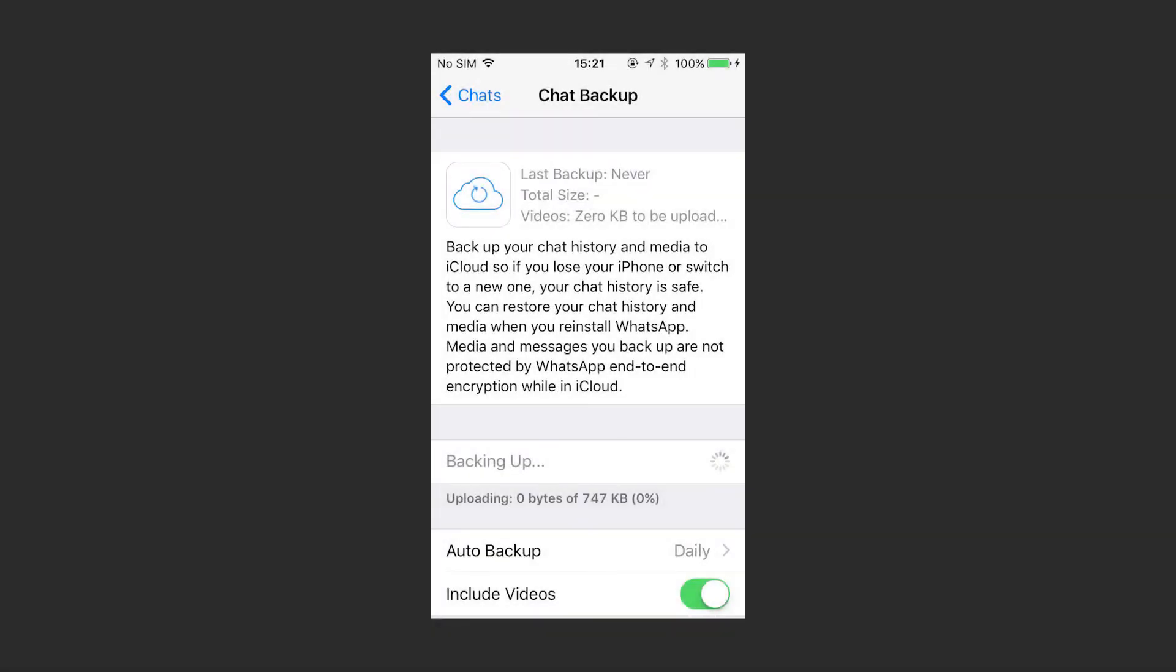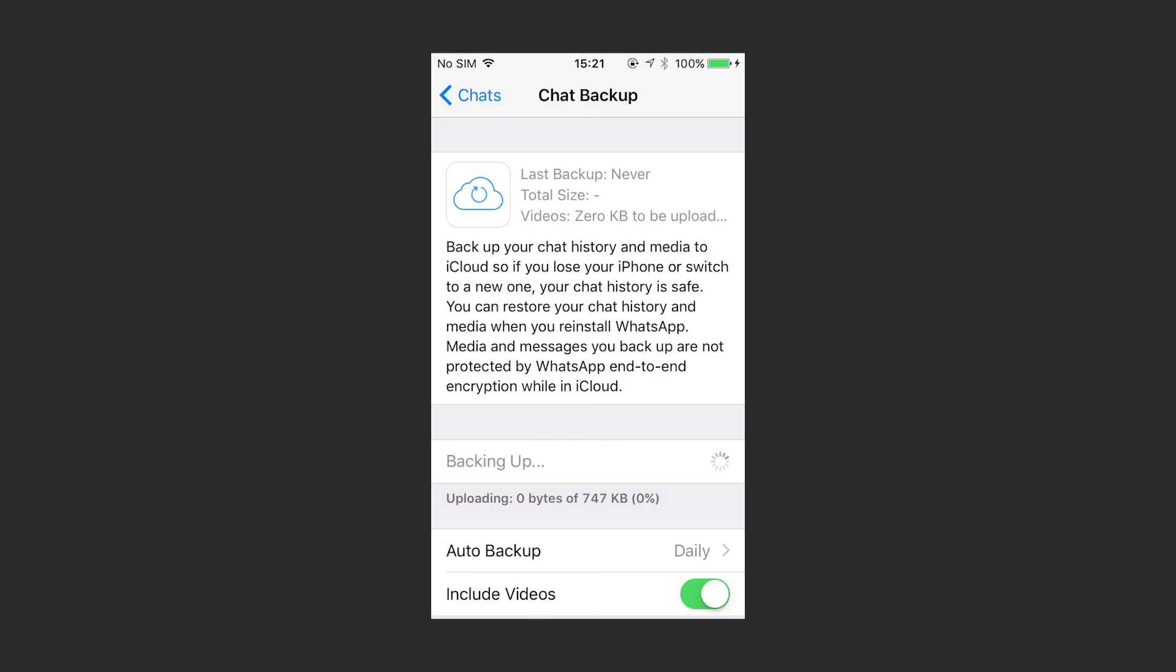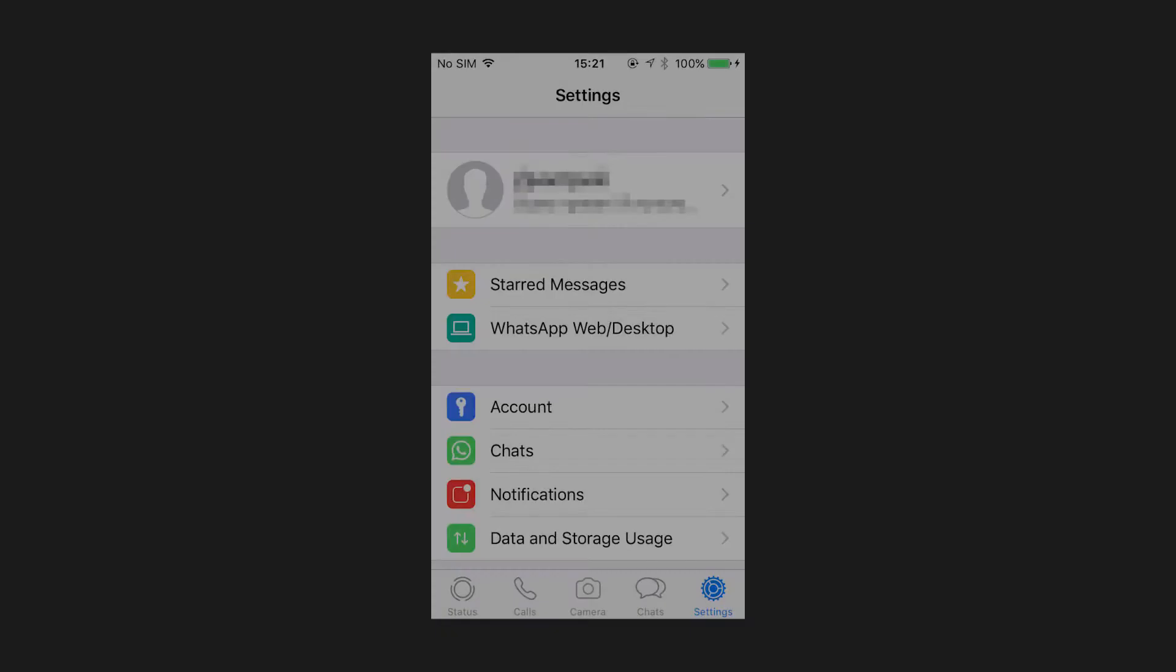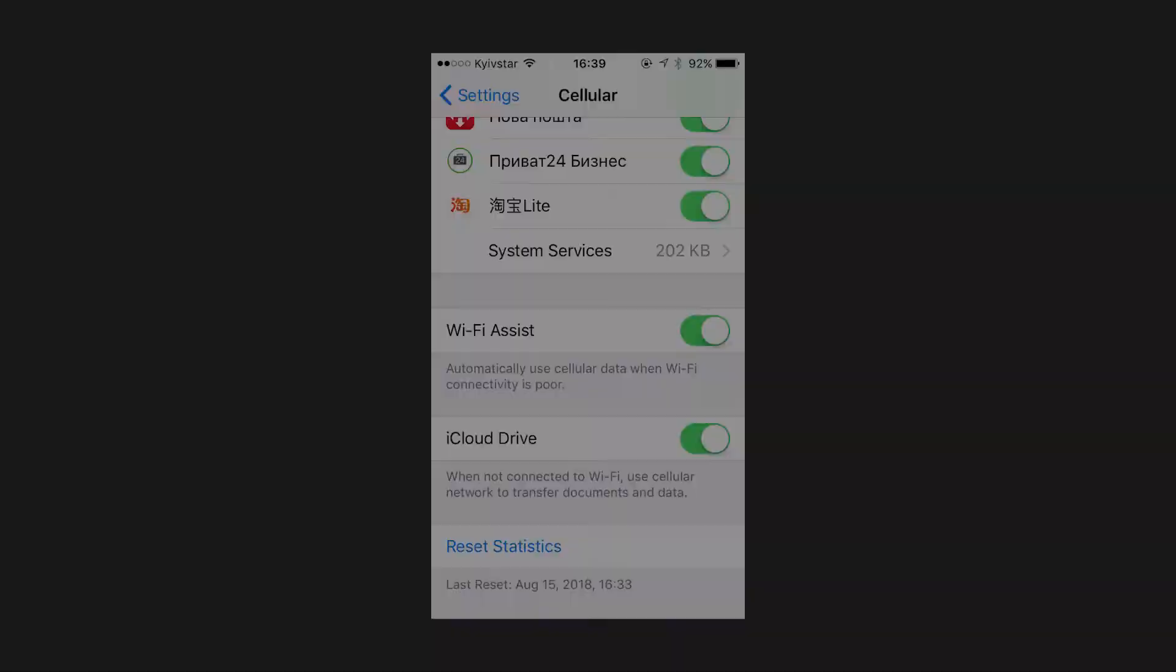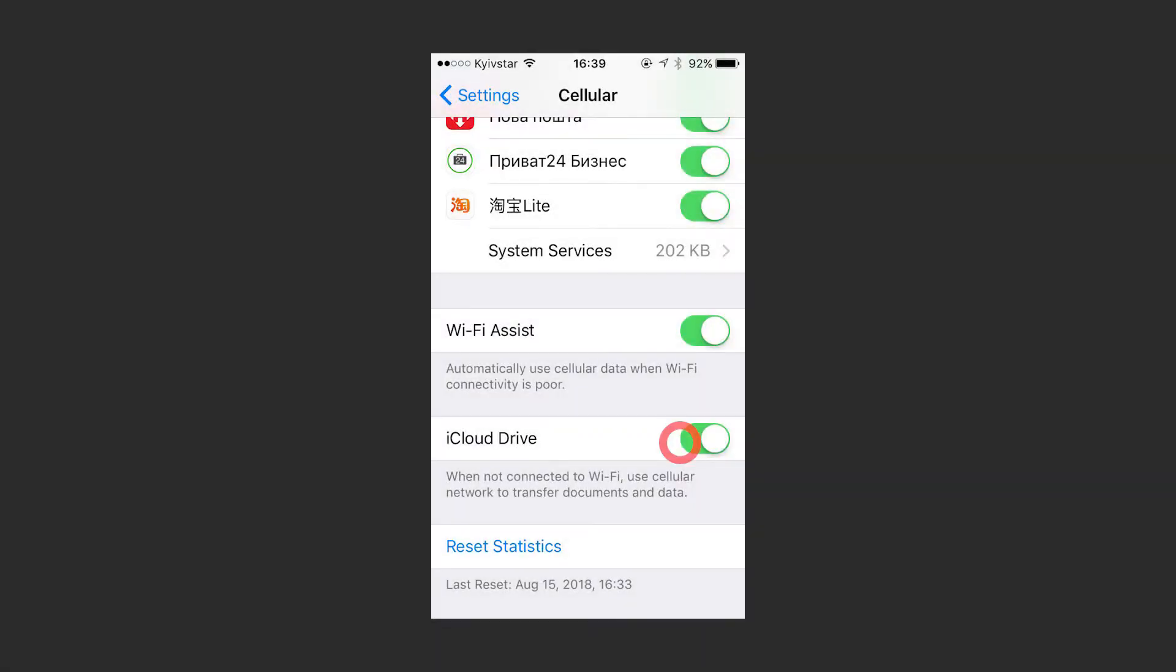Before creating a backup, make sure you have enough free space on your iCloud and iPhone. If you are worried about using mobile internet connection, you can configure iCloud so that backups are only created when working with Wi-Fi networks. To disable iCloud using mobile internet connection for iOS 8 and higher versions, go to iPhone Settings, Cellular Data, and disable iCloud Drive.